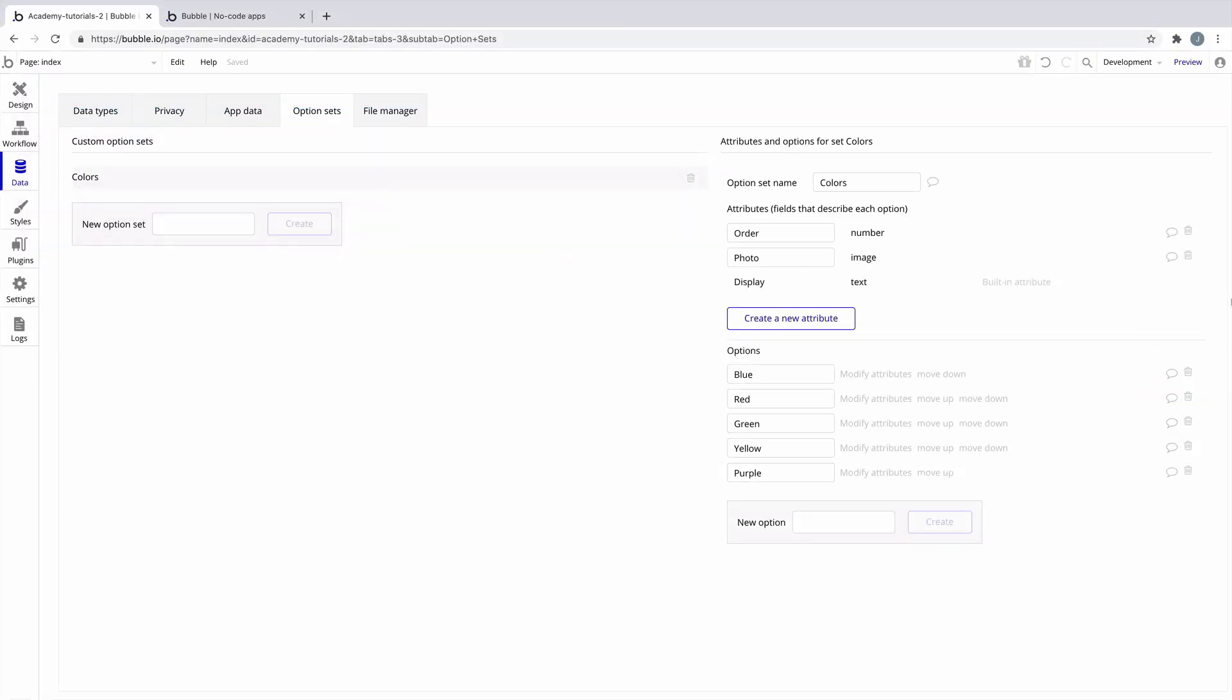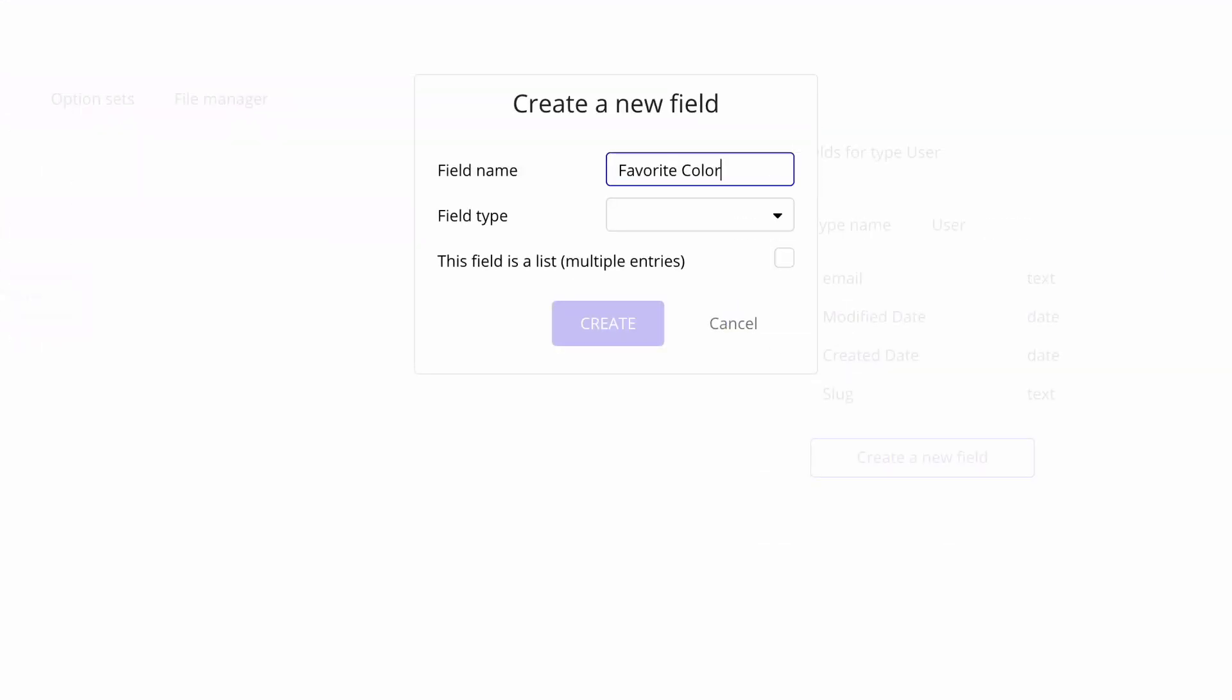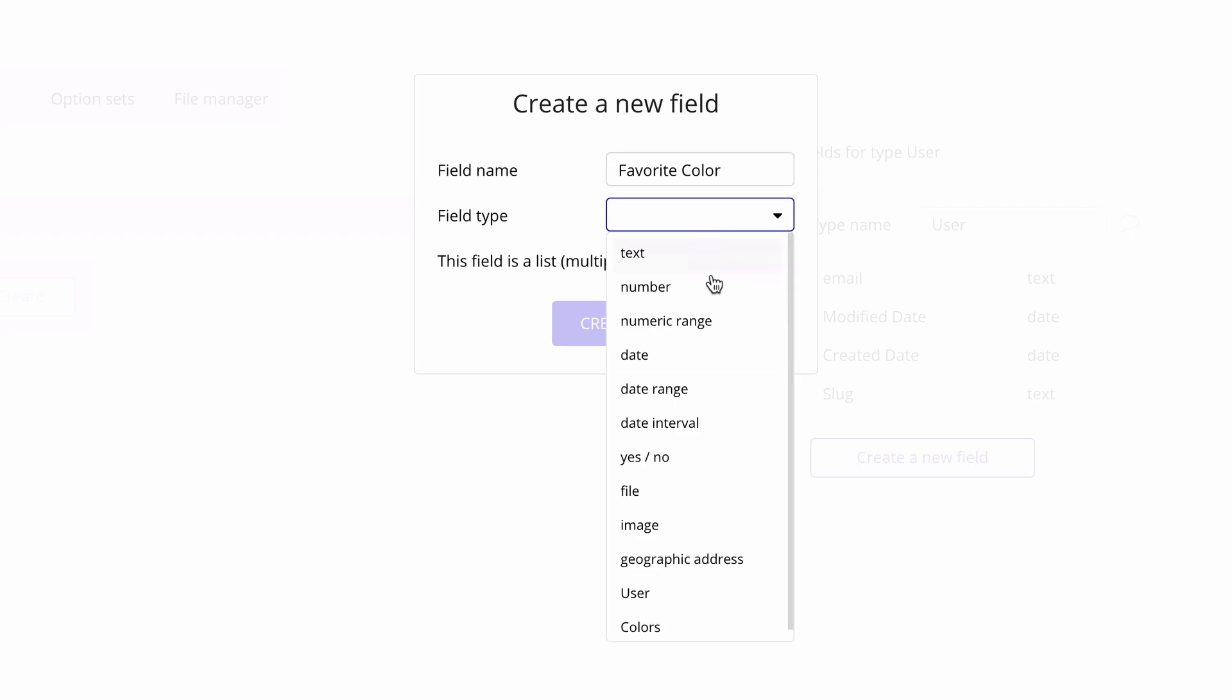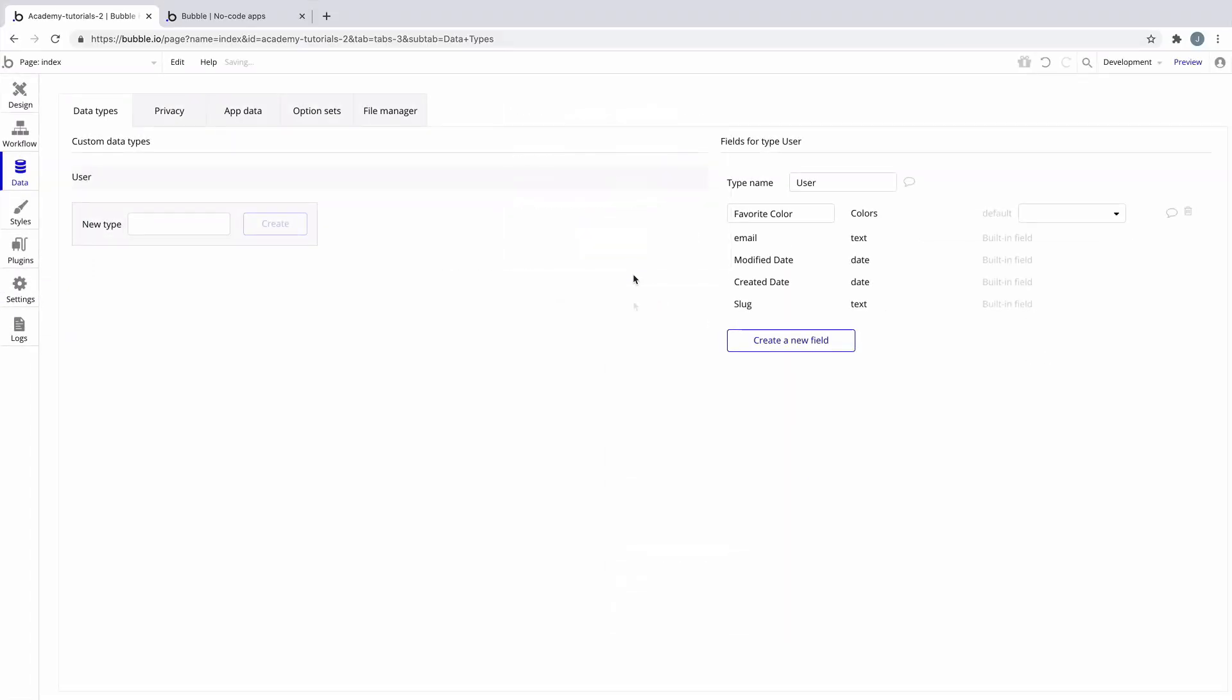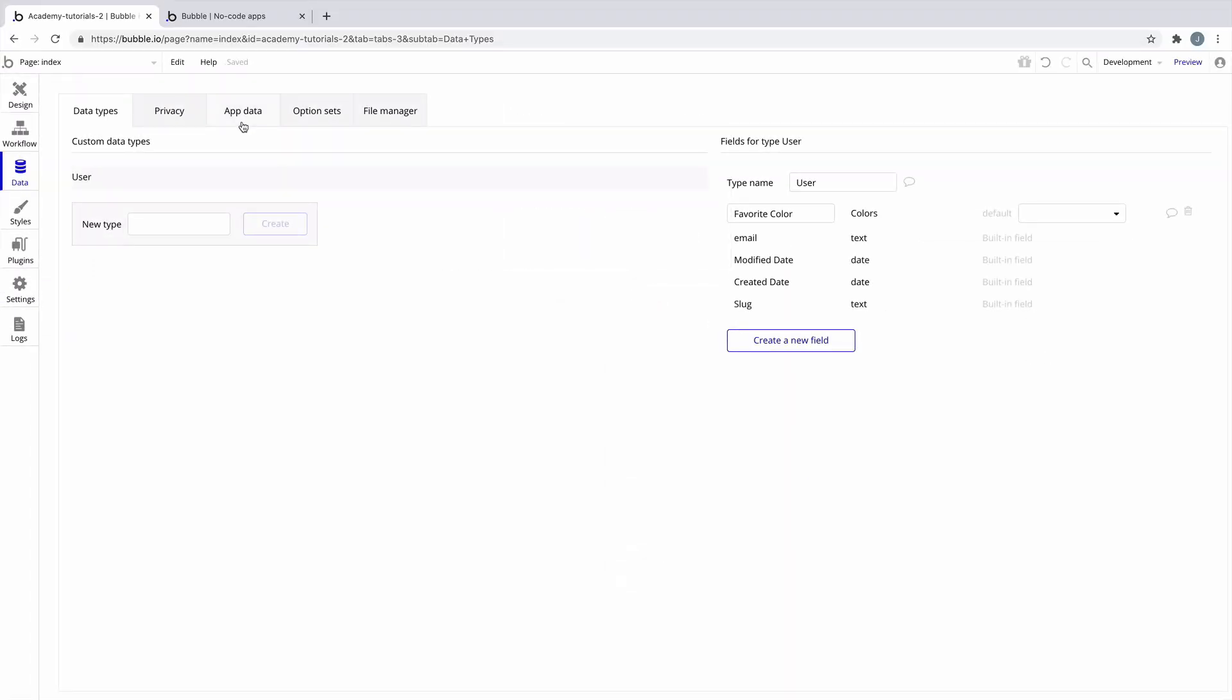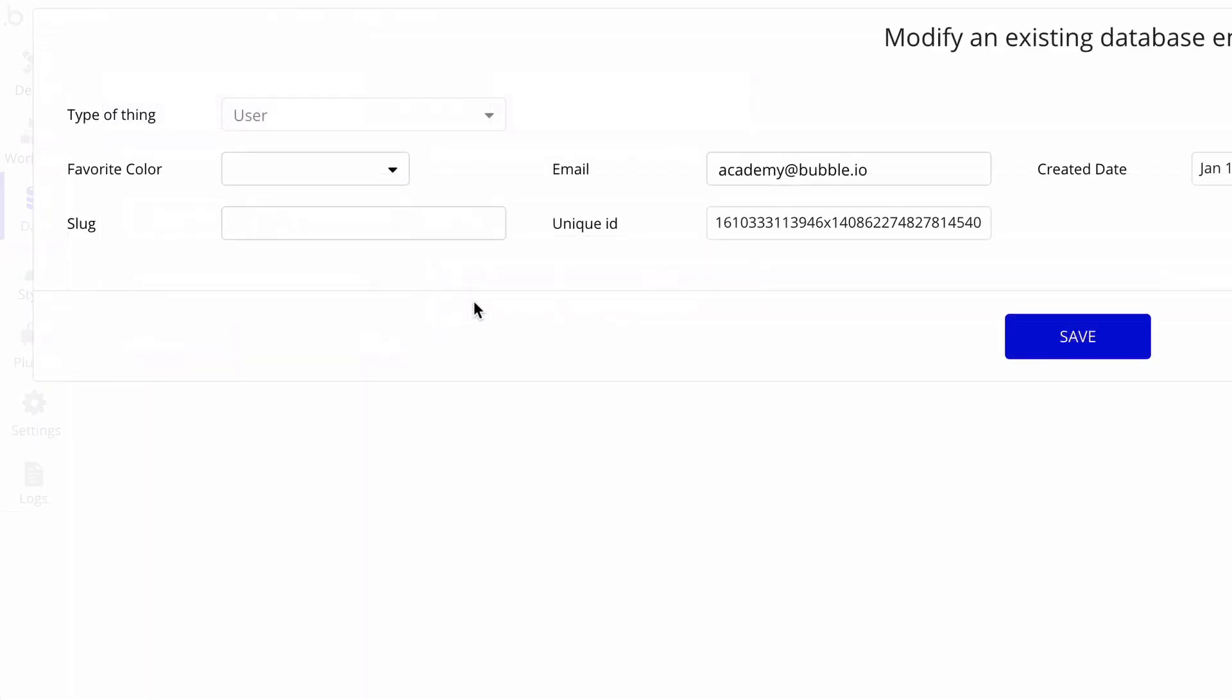We can even add option sets as custom fields in our data types. In our data types subtab, we'll click on user and add a new custom field called favorite color, and the field type will be our option set, colors. In our user app data, we can modify the user and see how this field works.